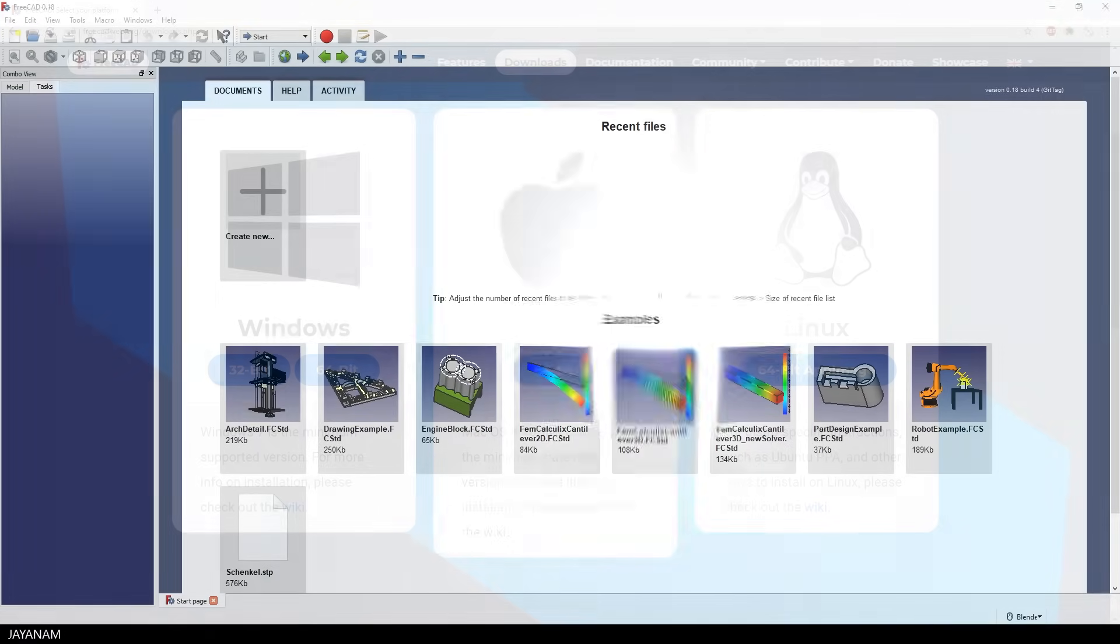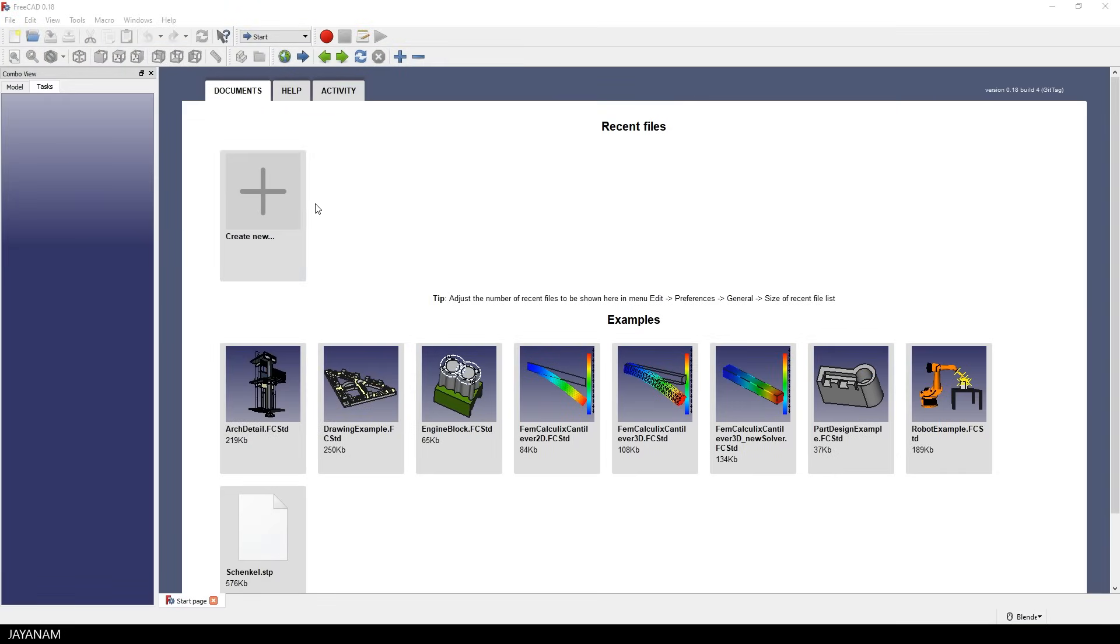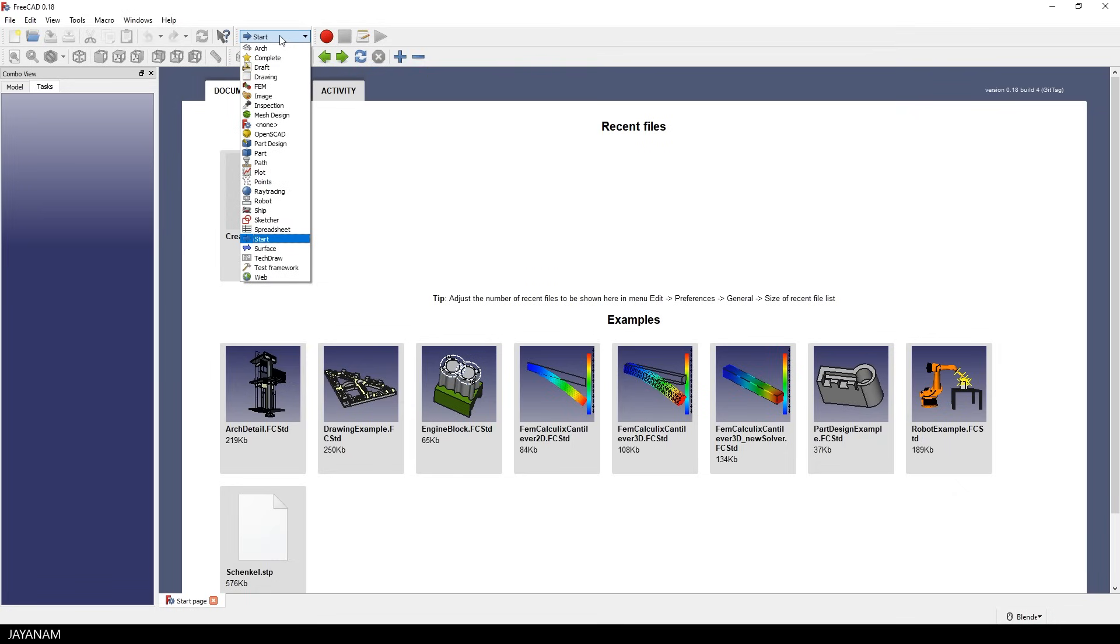After starting it, I create a new project, but before I select the workbench. This determines the way that I want to use to create my model and I show you the part design workbench in that you create a 2D sketch first and then use for instance the pad tool to extrude your model.